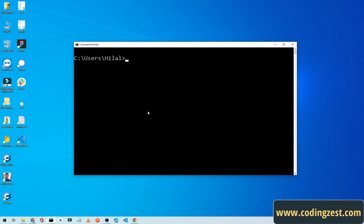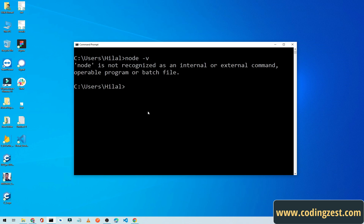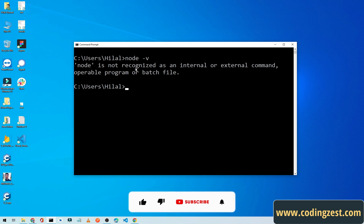Simply type node -v and by this command we can check the node version. As you can see here, command prompt says node is not recognized as an internal or external command, so it means that we don't have Node installed on this machine.